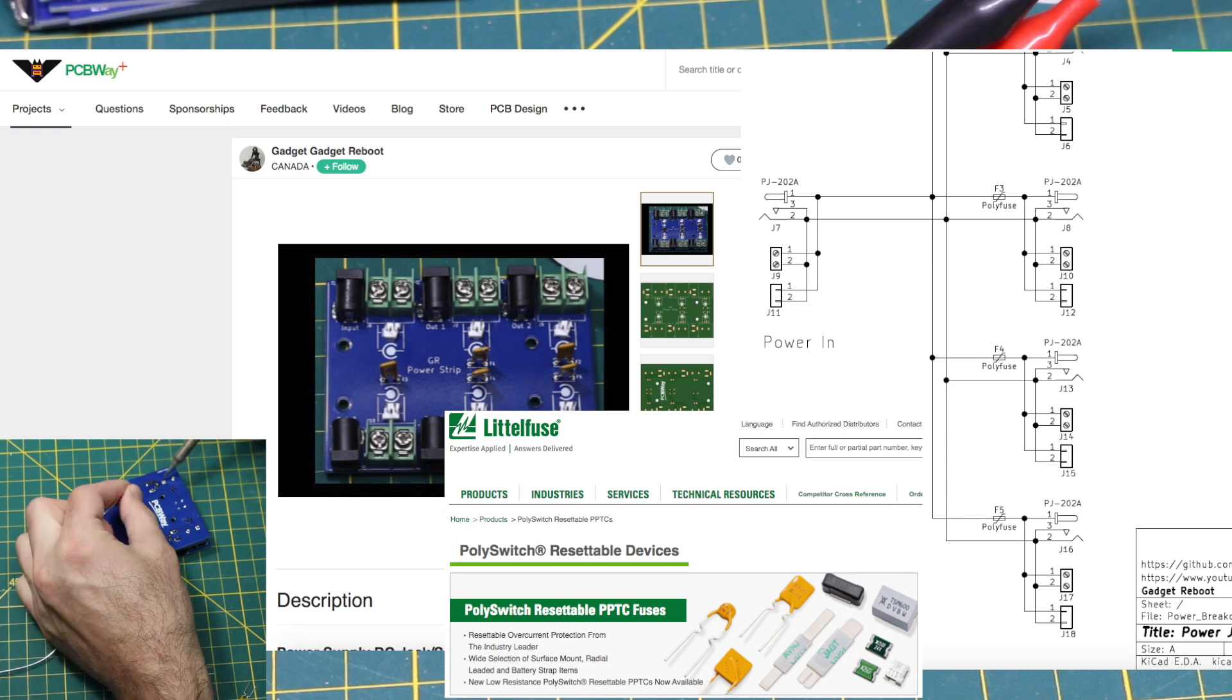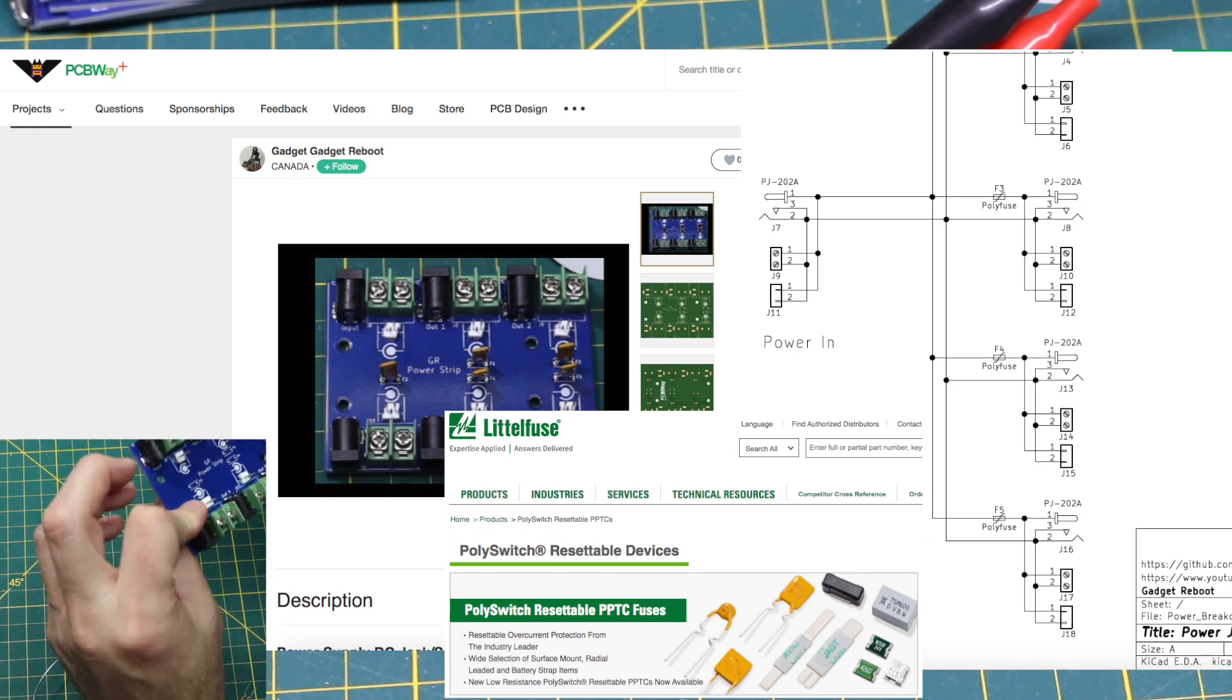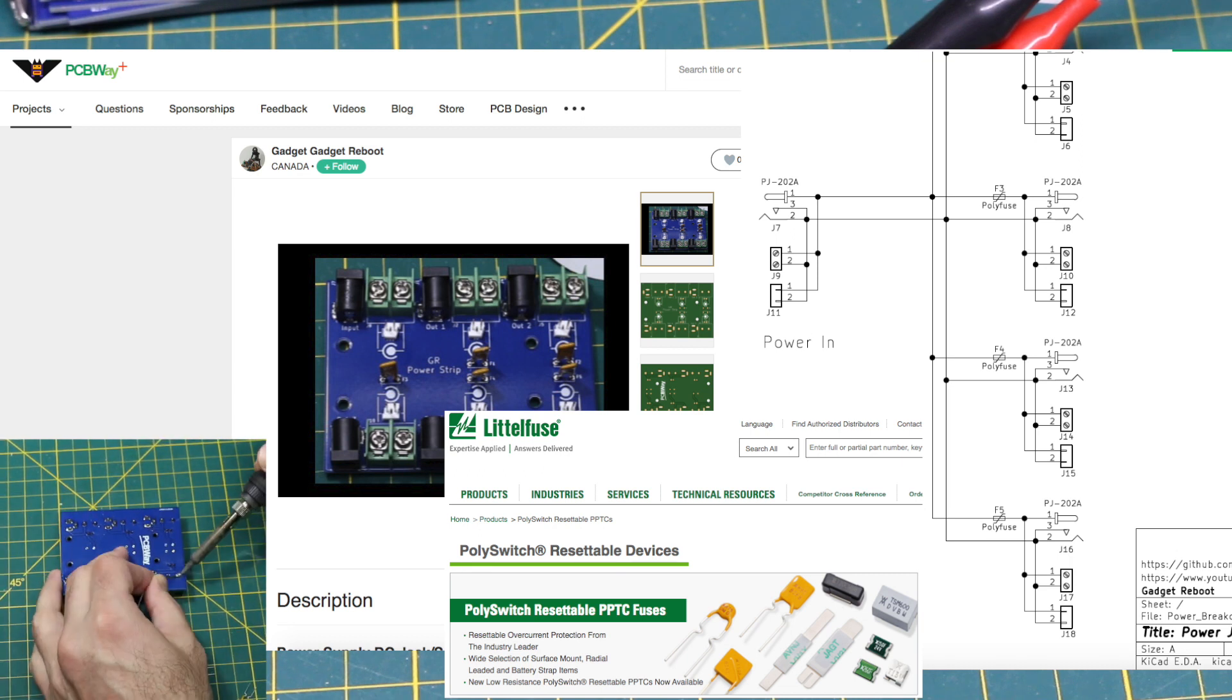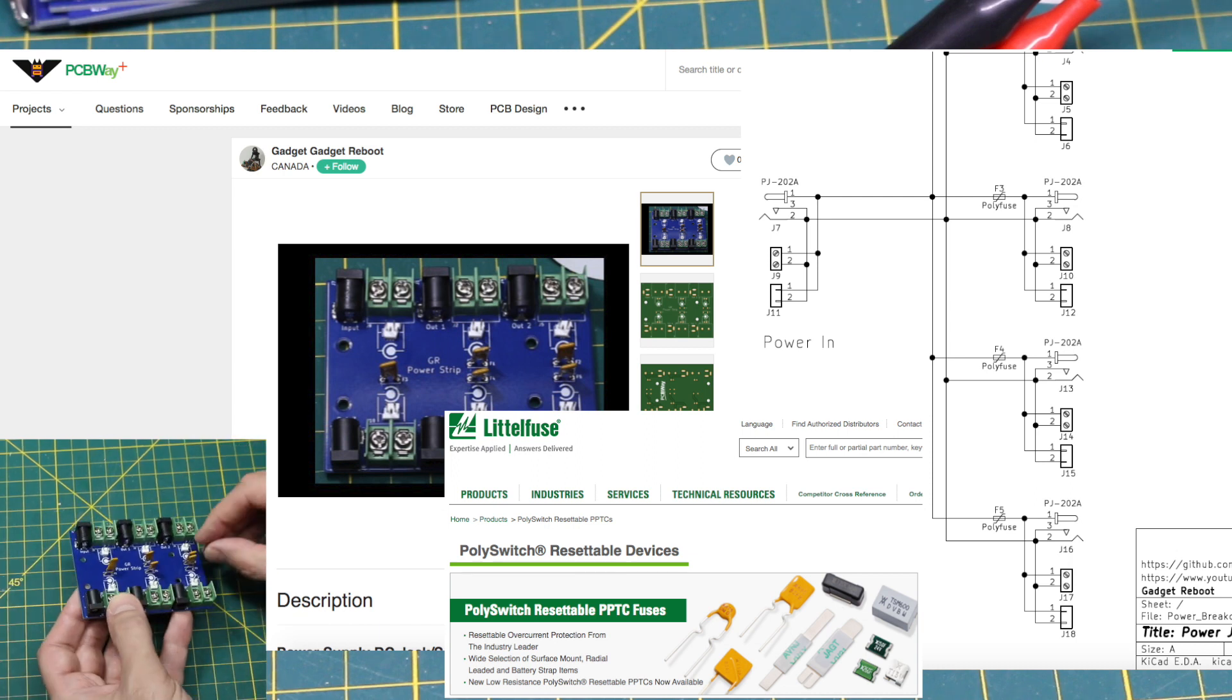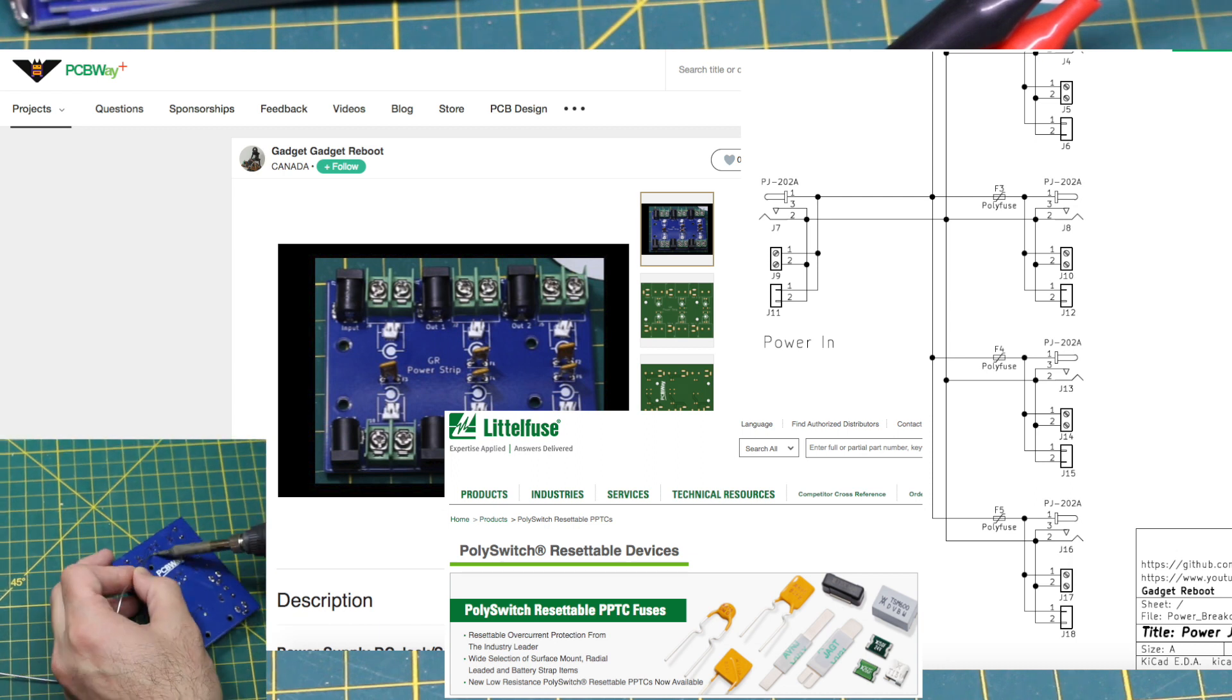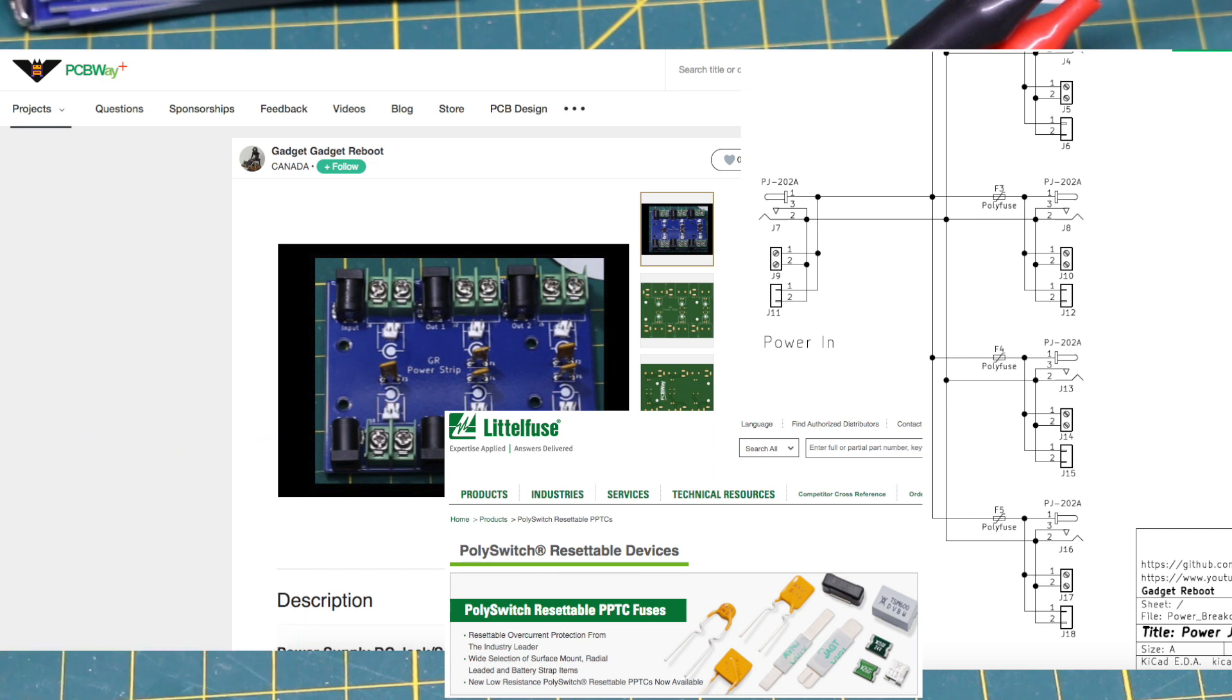I also put PTC resettable fuses on here in line with all of the outputs as an extra safety measure in case there is excessive current draw like a short circuit on one of the outputs. Not only will it shut down that output channel but it'll allow the other channels to still function properly.